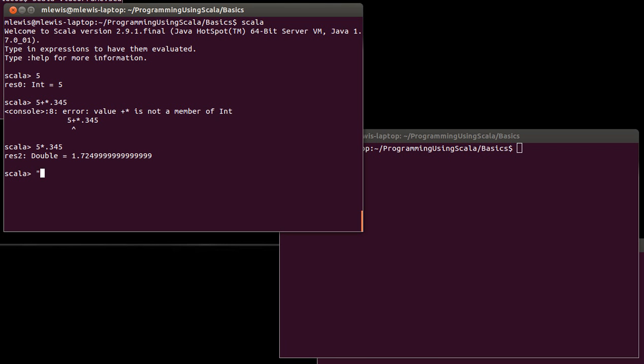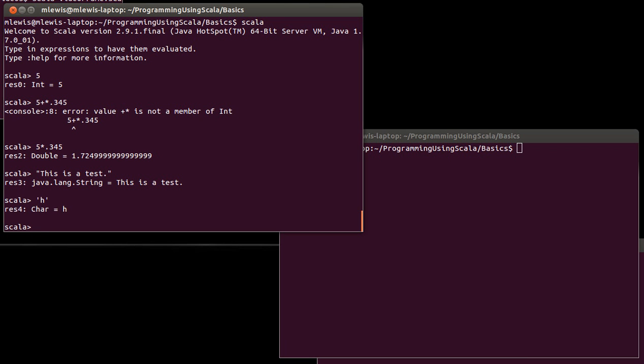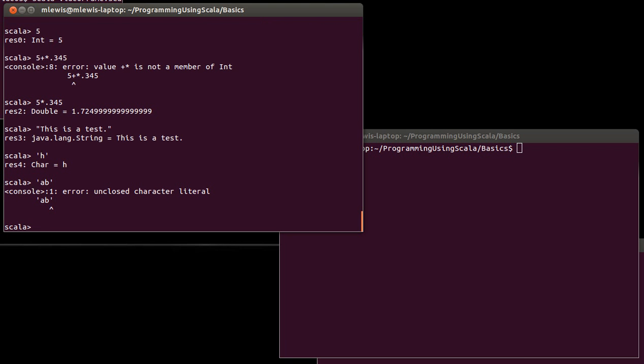We saw that if we put characters inside of double quotes, we get something called a string. The string is made of characters, and you can create individual characters by putting them inside of single quotes. Note that you can't put two characters inside of the single quote because that is no longer a single character.